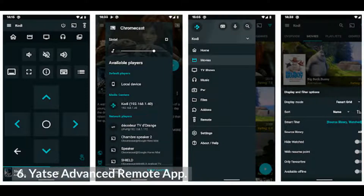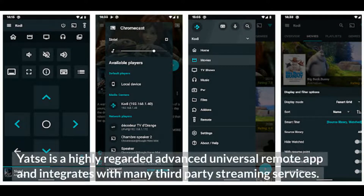Number 6: Yahtzee Advanced Remote App. Yahtzee is a highly regarded advanced universal remote app and integrates with many third-party streaming services.